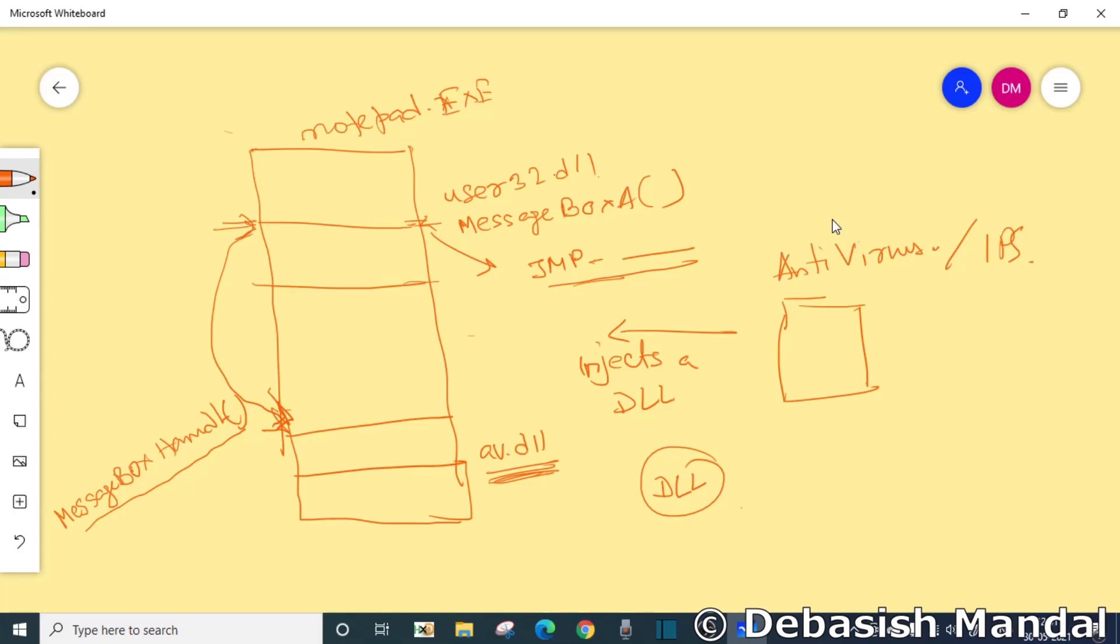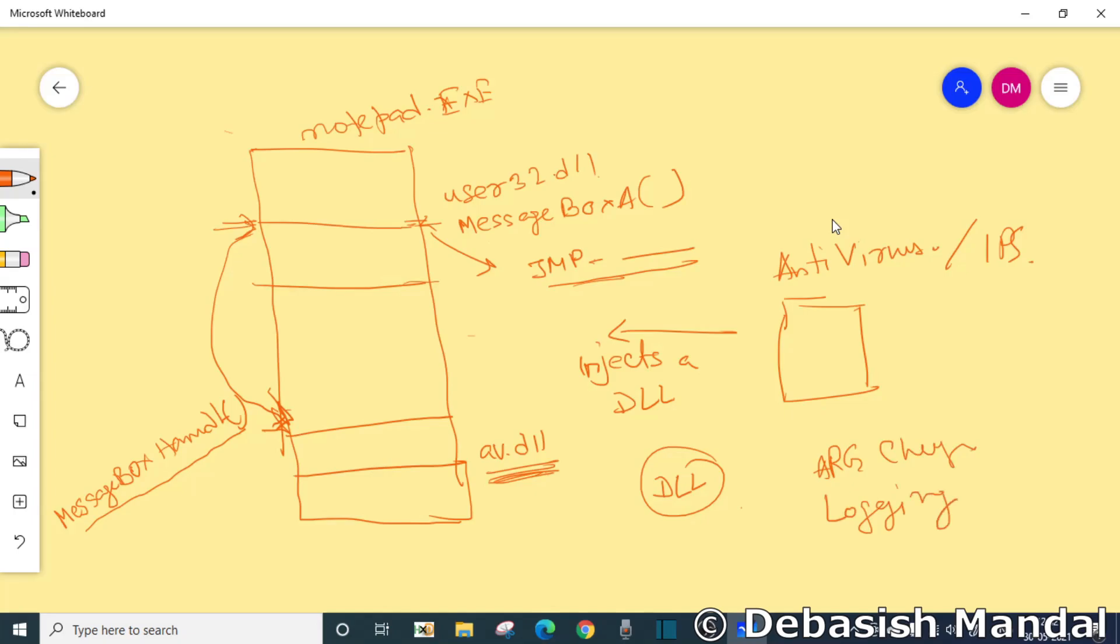Now in this function, what you can do, you can add several checks. For example, if you want to check whether a certain argument is passed, argument checking, logging, etc. If you want to log all the calls that were made to message box A, you can log argument checking.